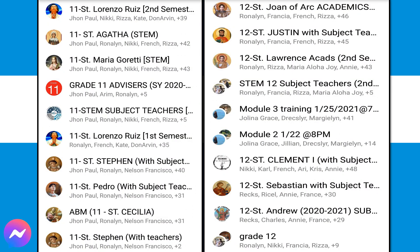Ganito ba ang itsura ng Messenger app mo? Sa sobrang dami ng mga group chats na kinabibilangan mo, lalong lalo na kung marami kang sections na hinahawakan — of course tulad ko rin, I am referring to your sections. Kung ikaw ay nalilito na sa mga GCs na kinabibilangan mo, no worries because we will make it easier on your part.